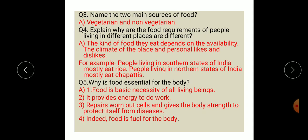Question five: why is food essential for the body? Food is a basic necessity of all living beings. It provides energy to do work, repairs worn-out cells, and gives the body strength to protect itself from diseases. Indeed, food is fuel for the body.